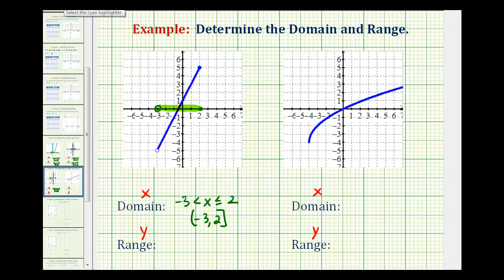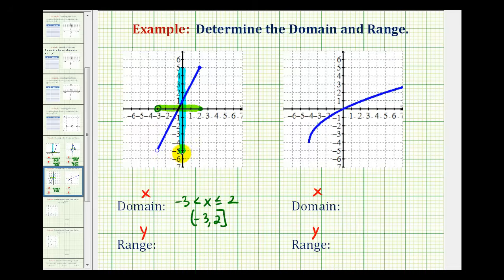To determine the range, we want to project this function onto the y axis, or determine how it behaves vertically. Notice how the lowest point on this graph is approaching negative 5, and it includes every y value all the way up to the high point when y is positive 5. It's not going to include negative 5 because of this open point, but it will include positive 5 because of this closed point.